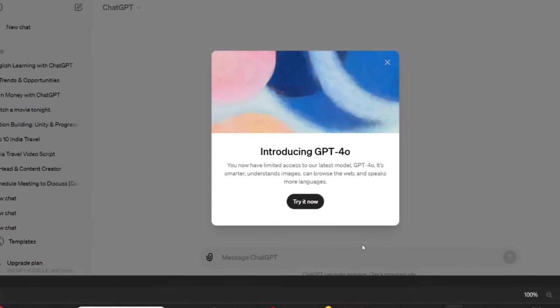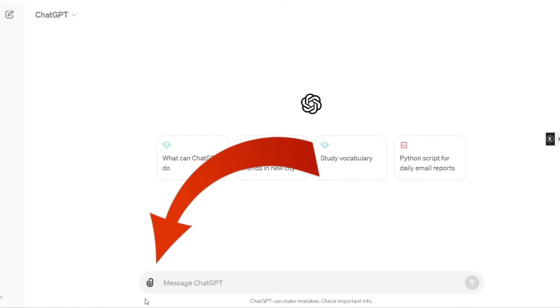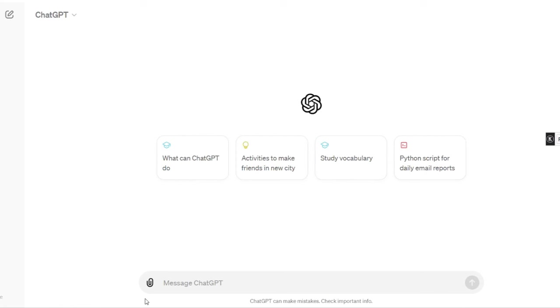Now I will show you all the new features of ChatGPT 4.0. Once you log into ChatGPT, you will see an interface saying 'Introducing ChatGPT 4.0.' The first change is the attachment button — previously only for paid users, it is now free of cost for all users.